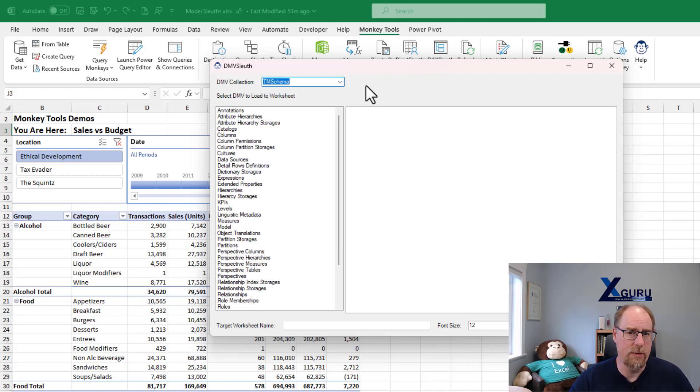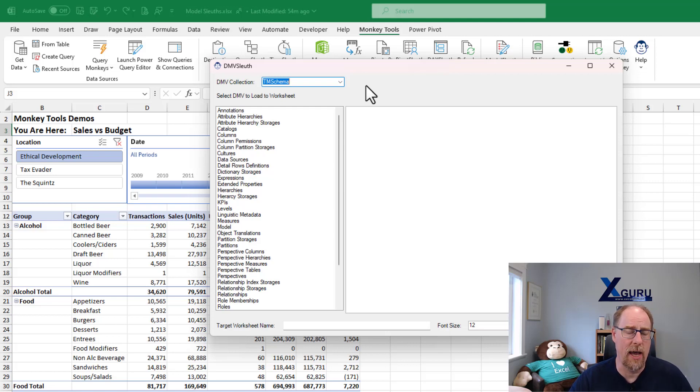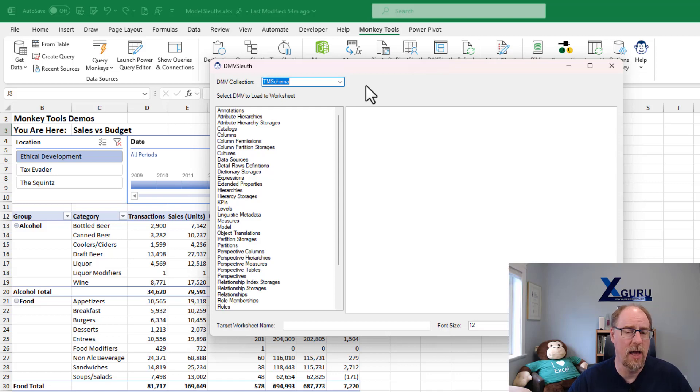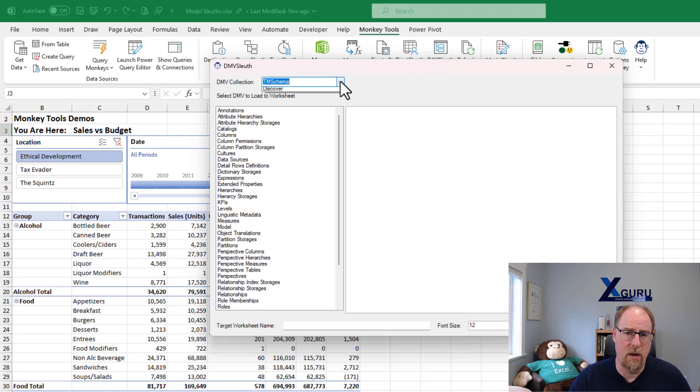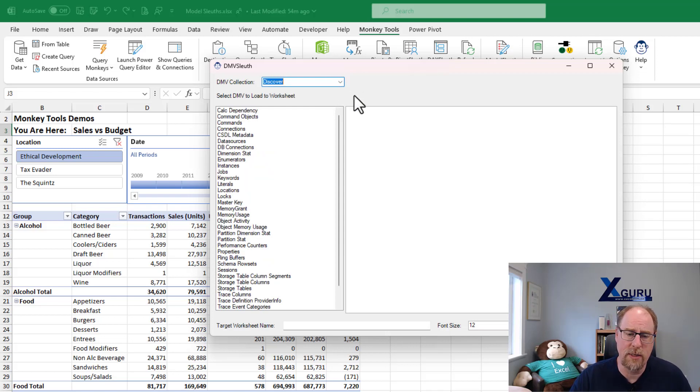Now TM schema cannot be used against power pivot, but it can be used against power BI. And monkey tools can connect to a PBIX file and use these to interrogate the PBIX via the DMV. Now I'm going to keep this to the Excel for power pivot side right now. So we're going to go back to discover.